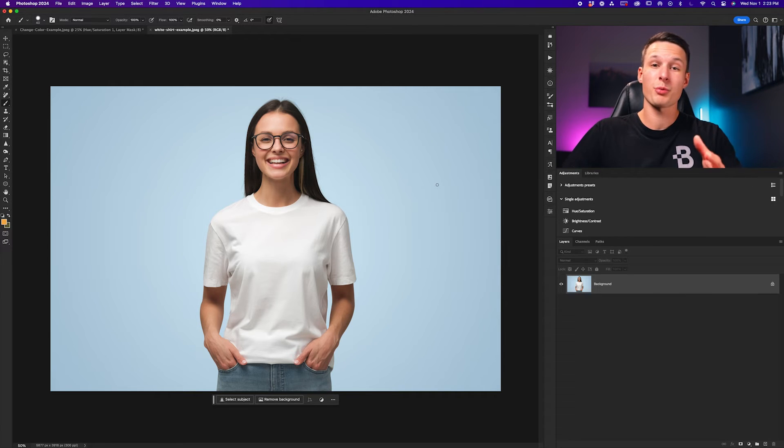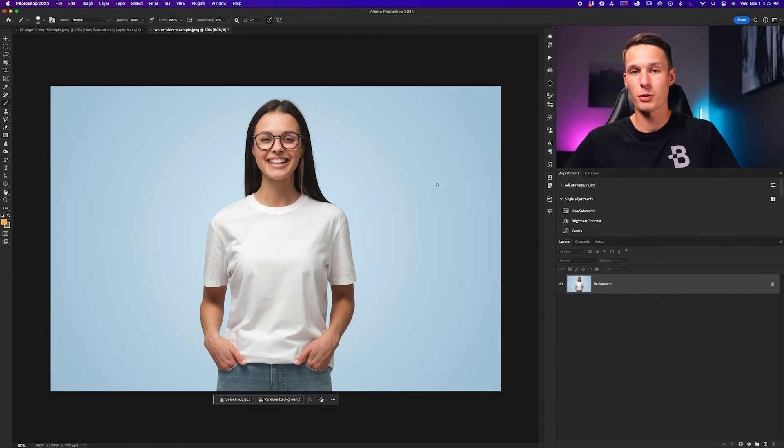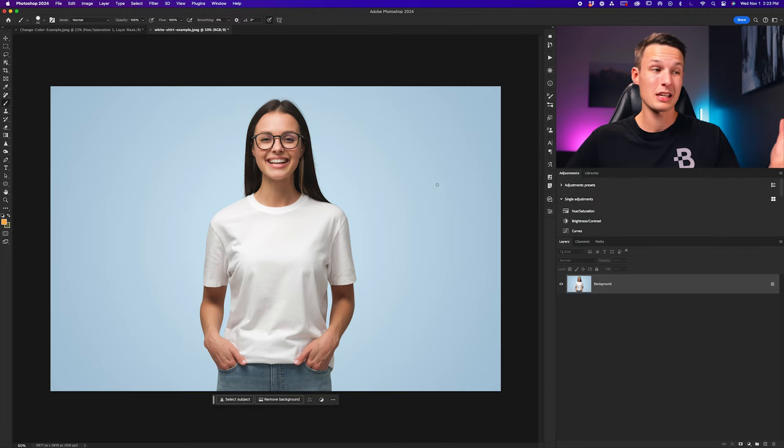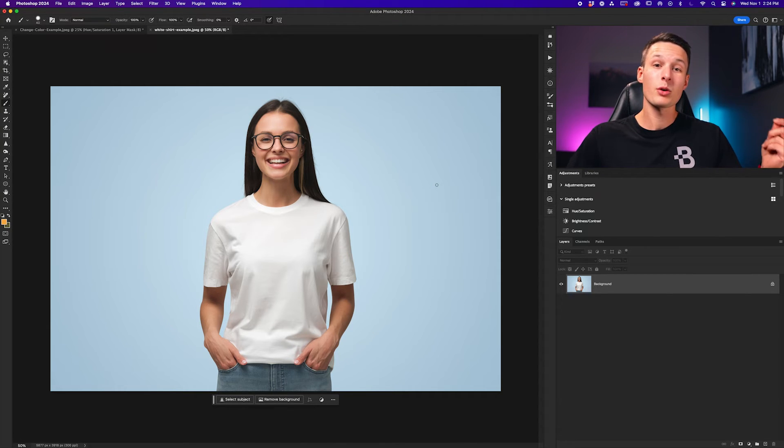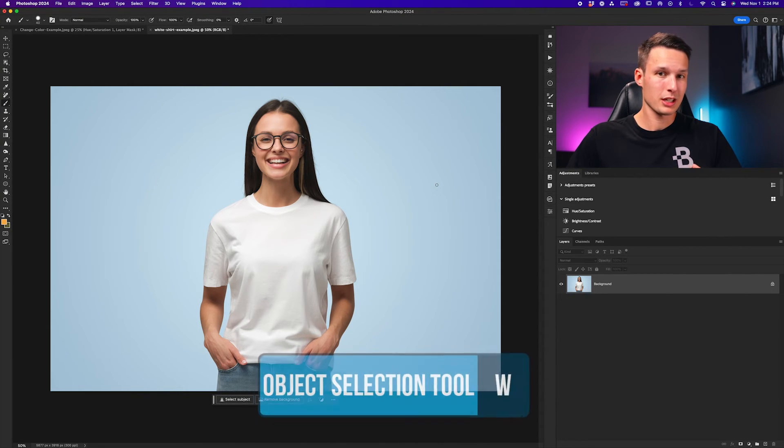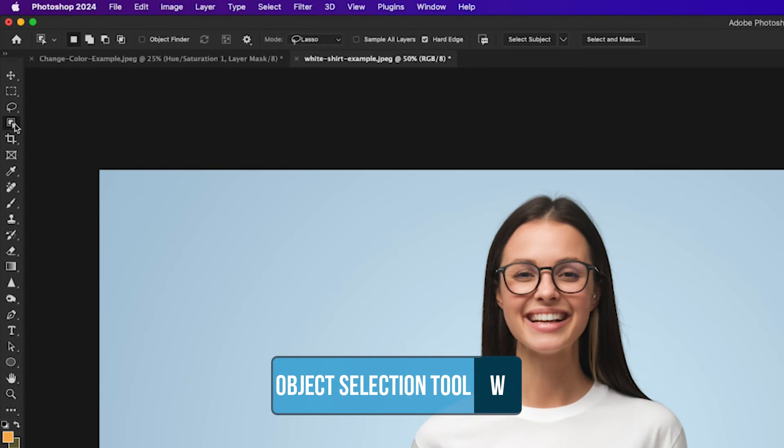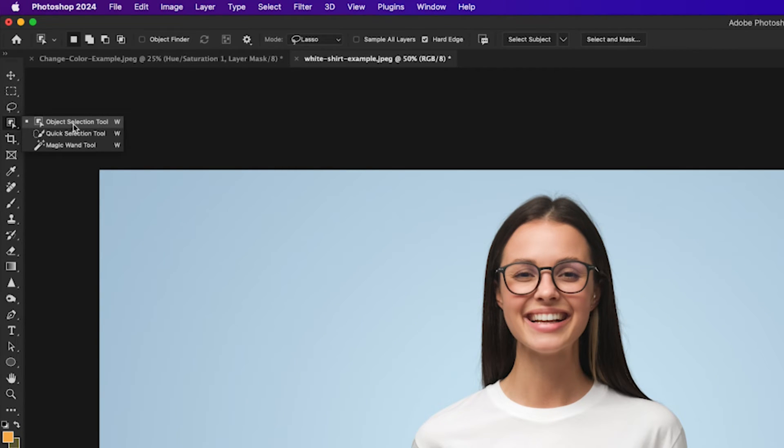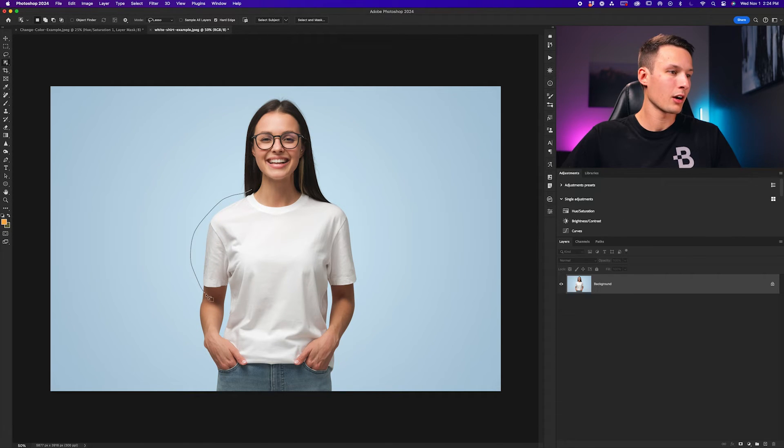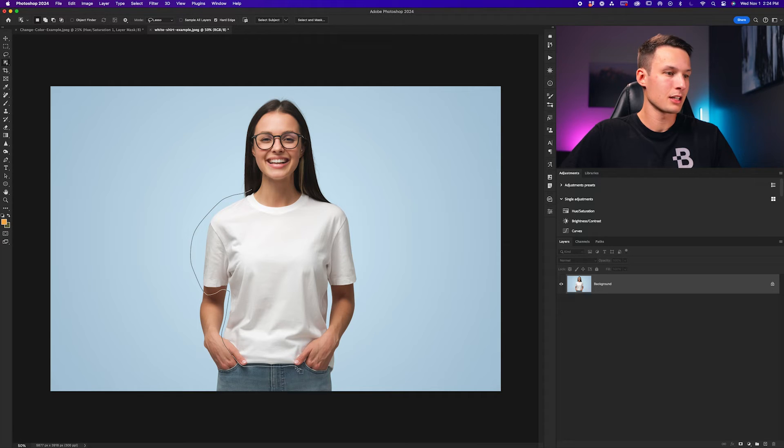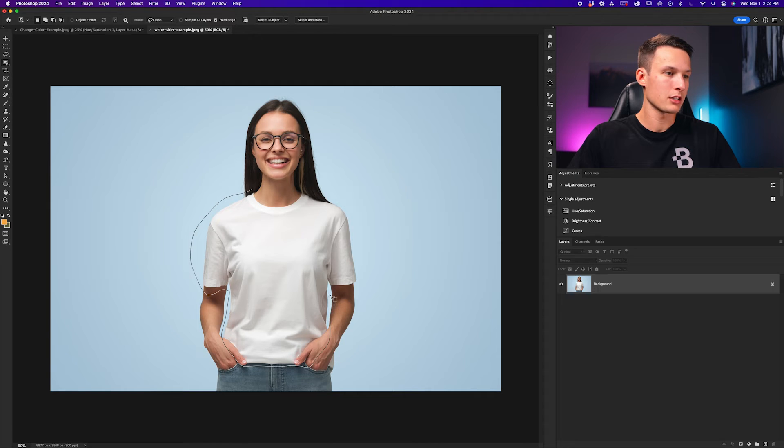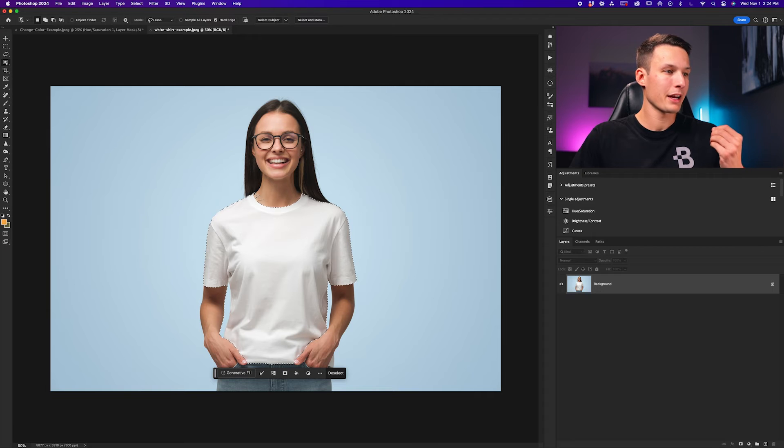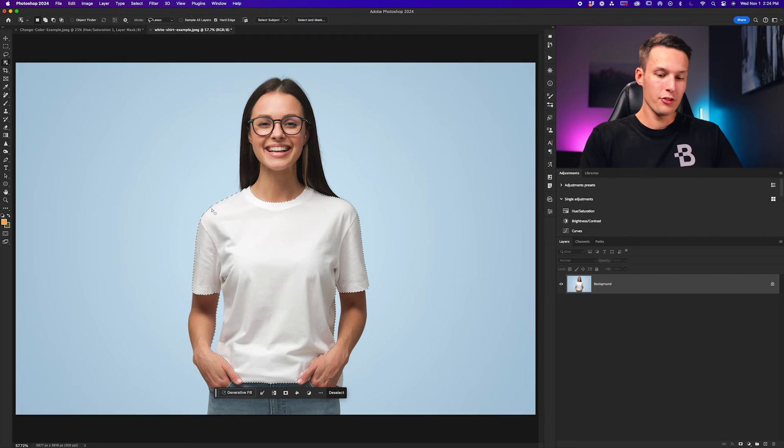However, just like before, we need to begin by first selecting the object we want to change the color of, which in this case is this t-shirt. Once again, I'm going to use the object selection tool, clicking on it here in the toolbar, just going to the object selection tool. With the mode set to lasso, object finder unchecked, I'll just go and click and drag around the areas that I want to select, which in this case is the t-shirt. But for you, you'll just go and drag around whatever object you are trying to change the color of. I'll continue all the way around and connect to the beginning. Photoshop will automatically snap to the edges like so.